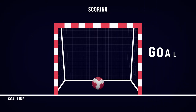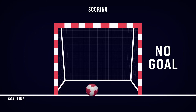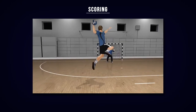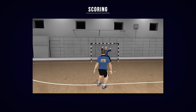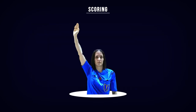A goal is scored when the entire ball has completely crossed the goal line, provided that no violation of the rules has been committed by the thrower, a teammate, or a team official before or during the throw. The goal line referee confirms with two short whistle signals and a hand signal that a goal has been scored.